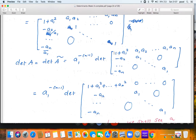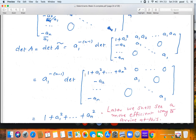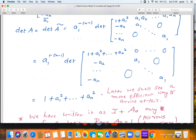To kill the a₁a₂, a₁a₃, ..., a₁aₙ entries in the first row, subtract a₂ times the second row, a₃ times the third row, ..., aₙ times the last row from the first row. This kills all off-diagonal entries in the first row and changes the (1,1) entry to 1 + a₁² + a₂² + ⋯ + aₙ². Expanding by the first row, the a₁^(n−1) and a₁^(−(n−1)) cancel, leaving det(A) = 1 + a₁² + a₂² + ⋯ + aₙ².